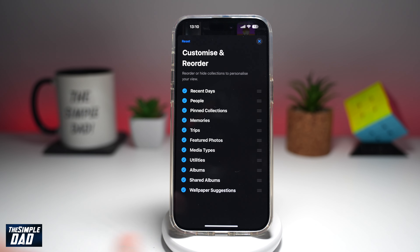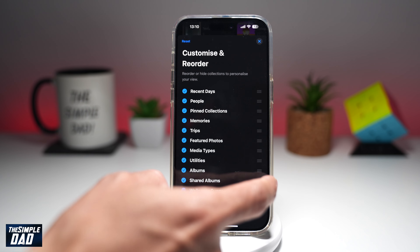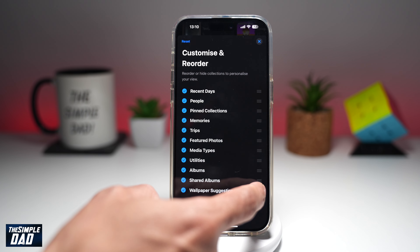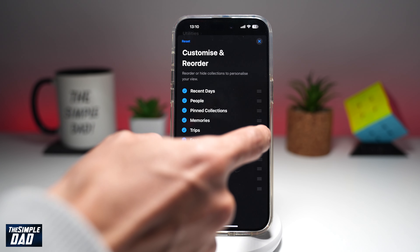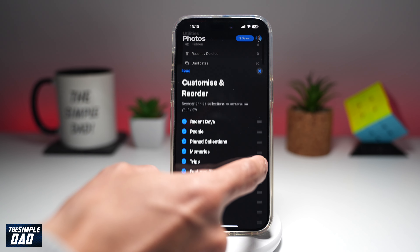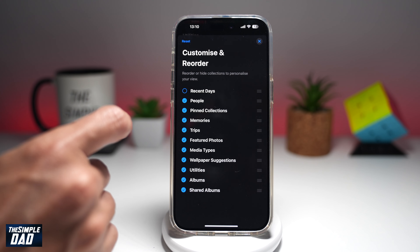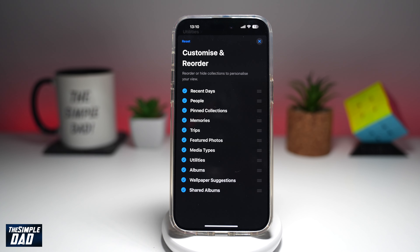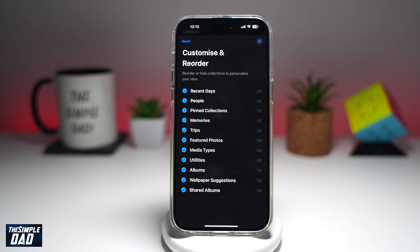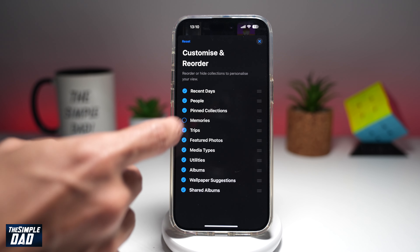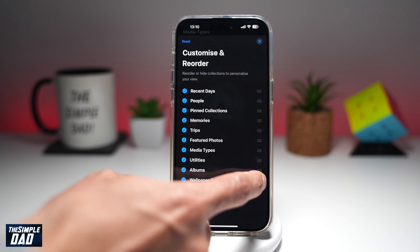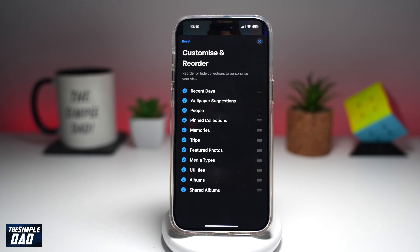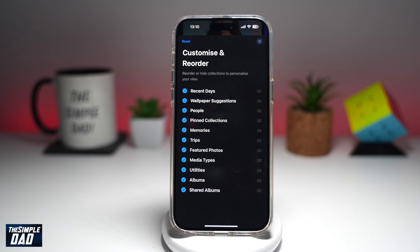Now here, you'll be able to customize and reorder as per your choice. You can move it up and down, and you can tap on it to show or hide that category. Unfortunately, you will not be able to add any new ones — you'll only be able to show and hide and reorder the categories as per your choice.